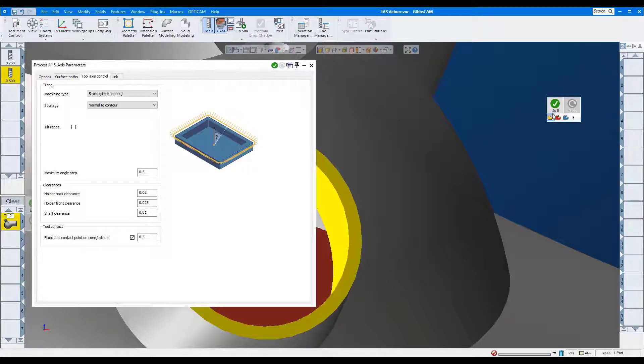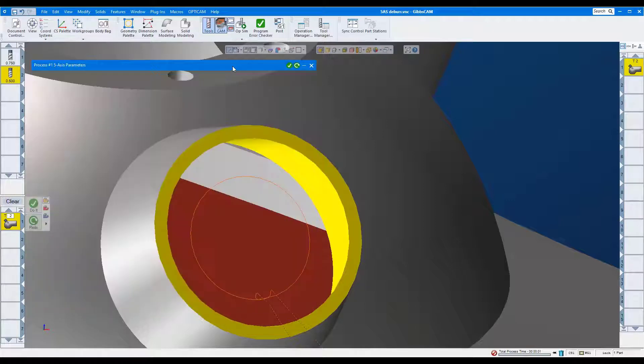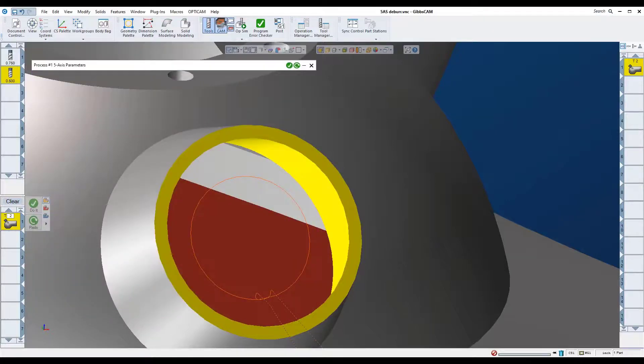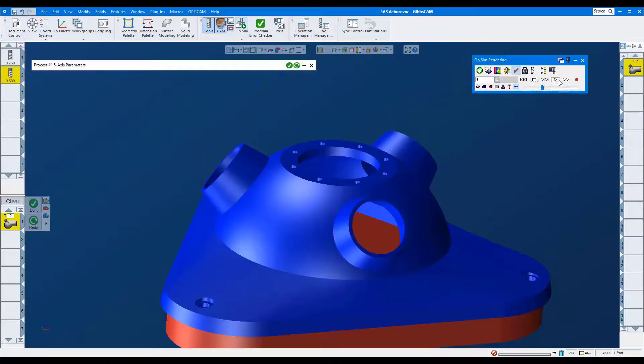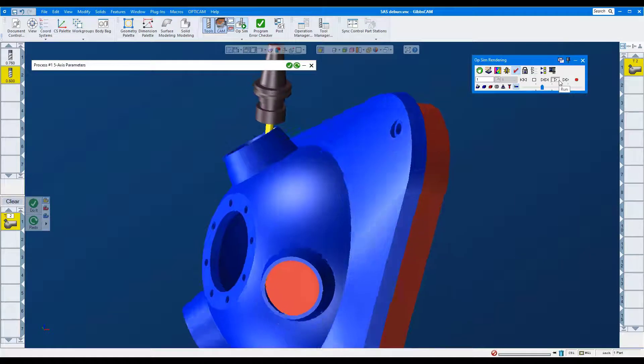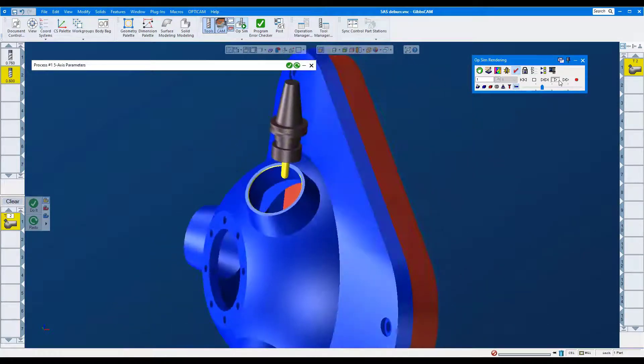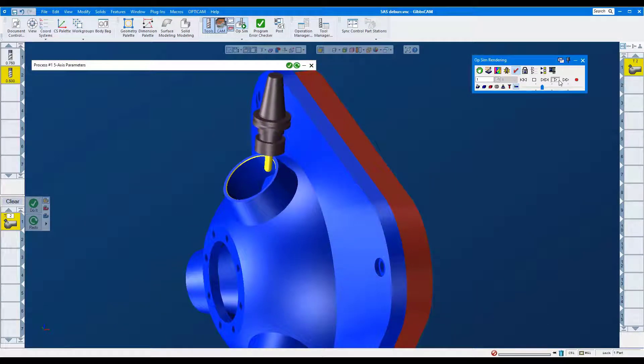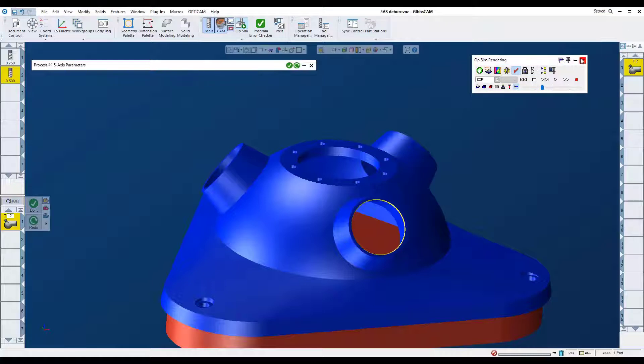Okay, I'll process this operation. Let's run it in simulation. That looks good. That was a quick way to side mill in a chamfer.